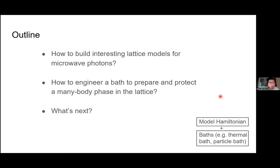Here's a quick outline of what I hope to cover today. I'd like to show you two examples of how we can build lattice models for microwave photons. I'll start with a very quick one — a topological lattice — just to give you a flavor of what's possible. Then I'll focus mainly on a one-dimensional Bose-Hubbard lattice, and use that second example to go into how we can engineer a driven dissipative bath to prepare a many-body phase and protect it from dissipation. With those, I'll hopefully have time to talk about what's next in my new lab at Purdue.